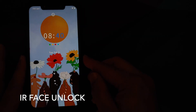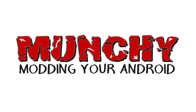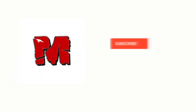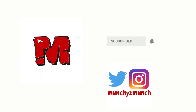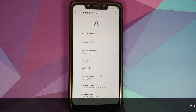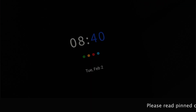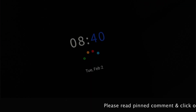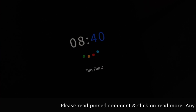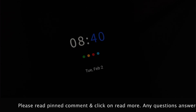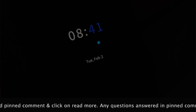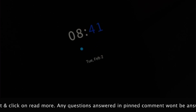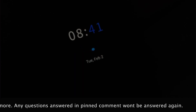What's new in Awaken OS version 1.6 based on Android 11 running on the Xiaomi Poco F1? Hey peeps, Manchi here back with another video. In this video I'm going to show you what is new in Awaken OS version 1.6 based on Android 11 running on the Xiaomi Poco F1.